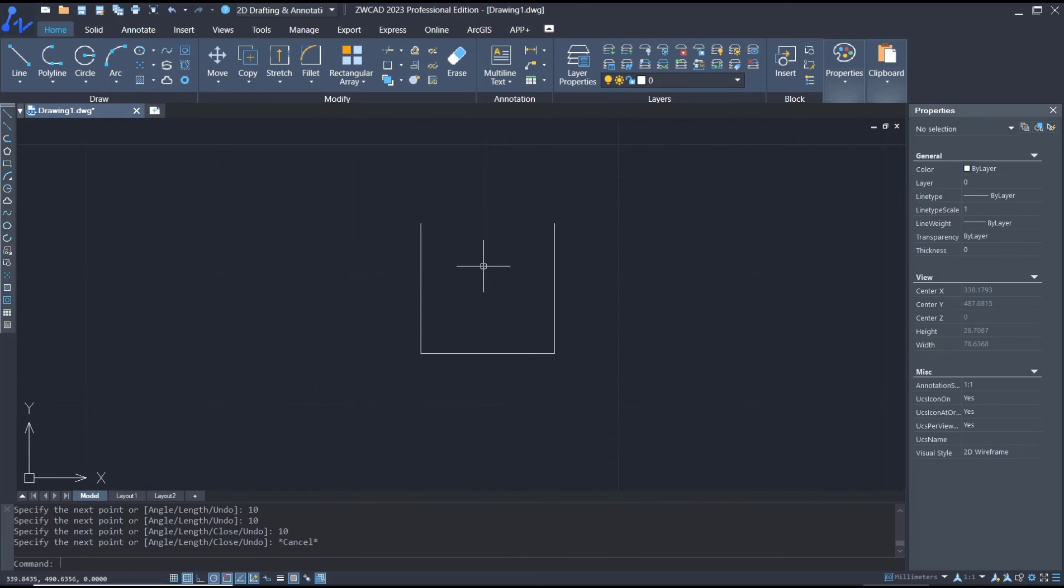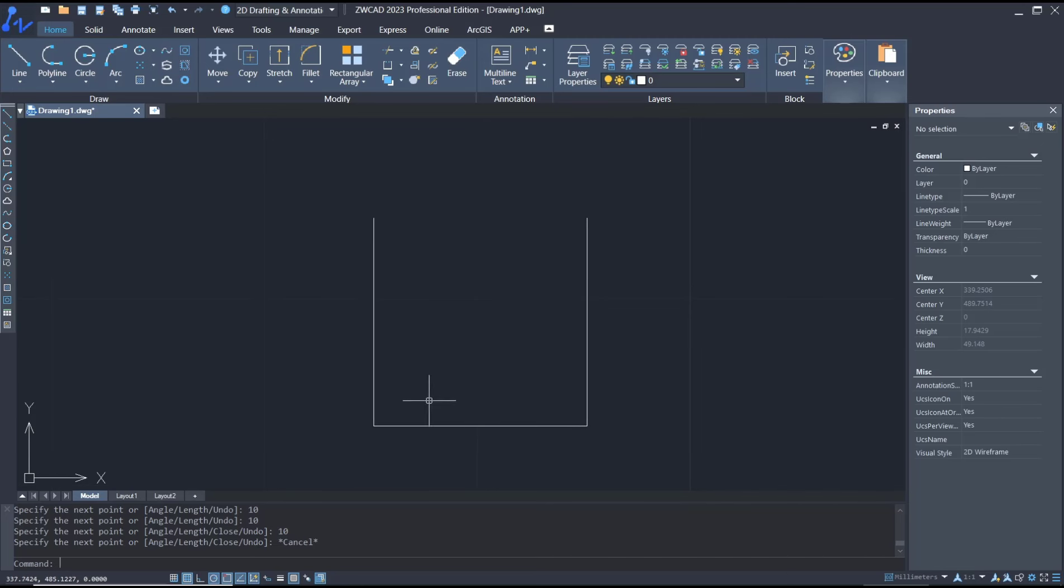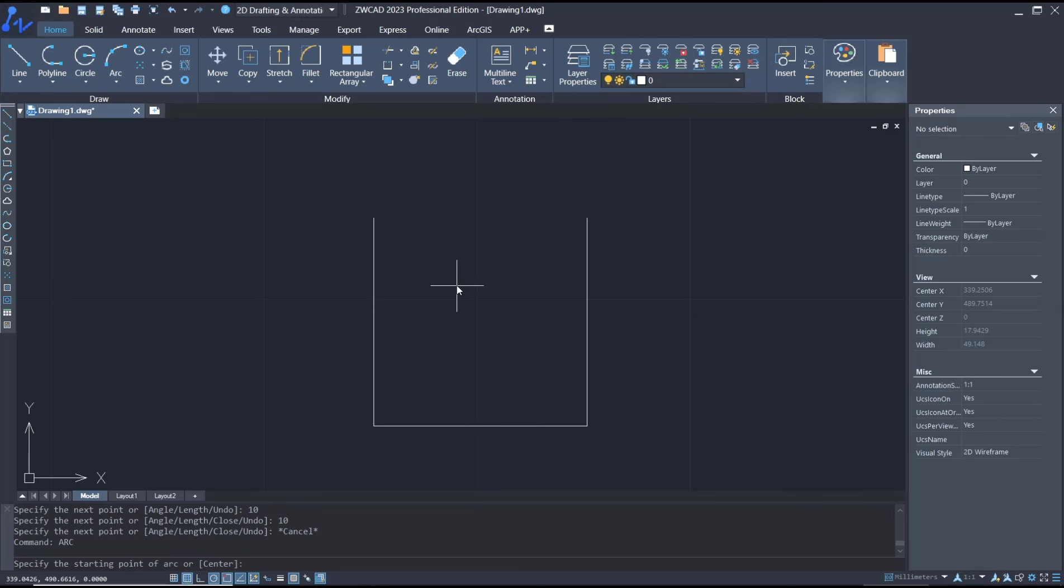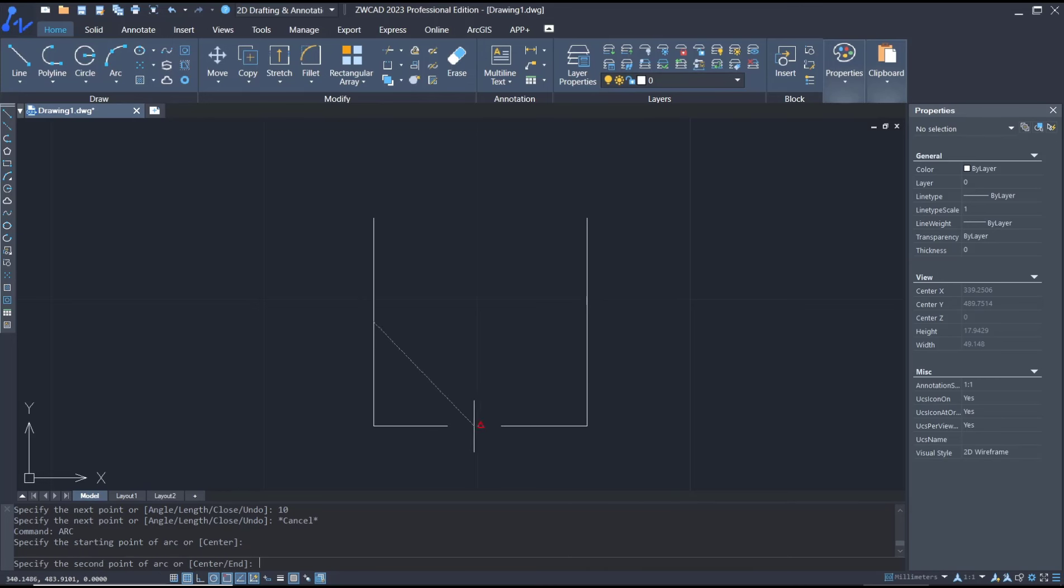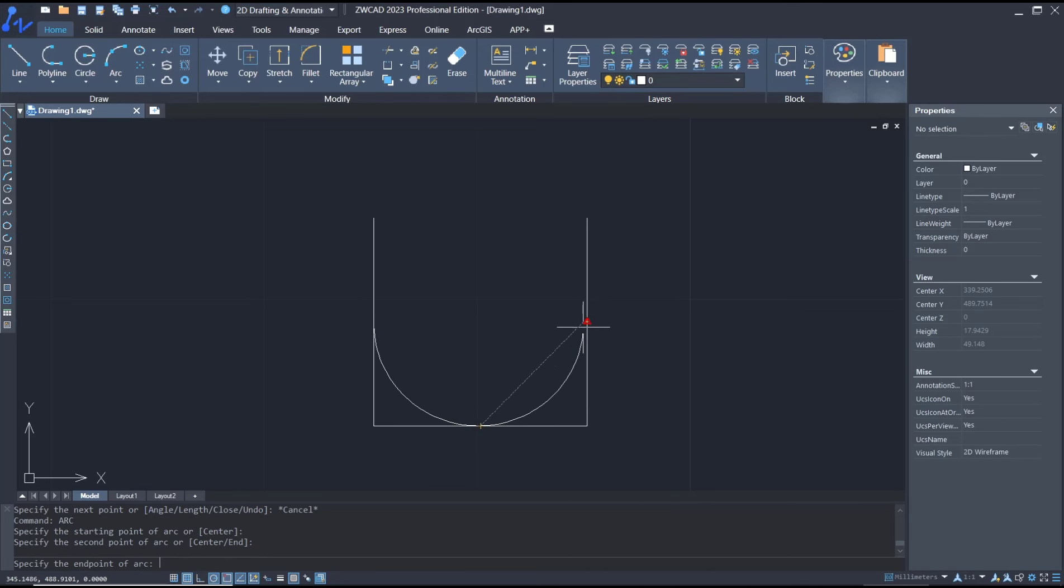Now if you want to create an arc inside this object, you can type 'arc' and press Enter. We need to specify the start point. I will click here, the second point here, and then the third point at this middle point, so it will automatically create an arc.